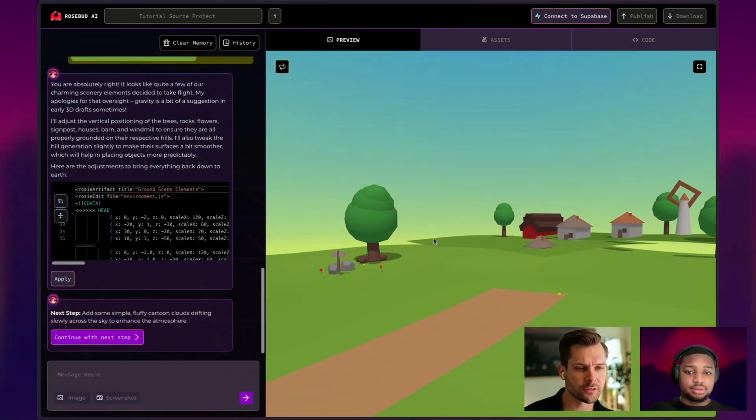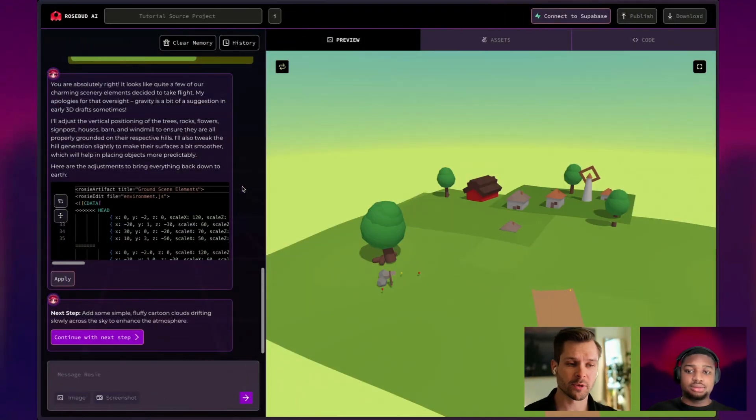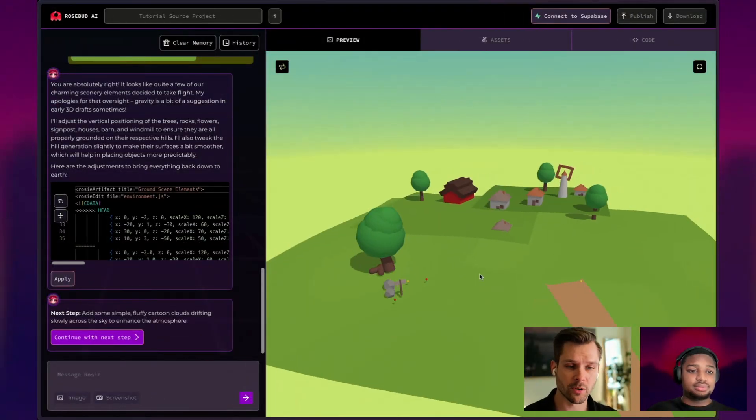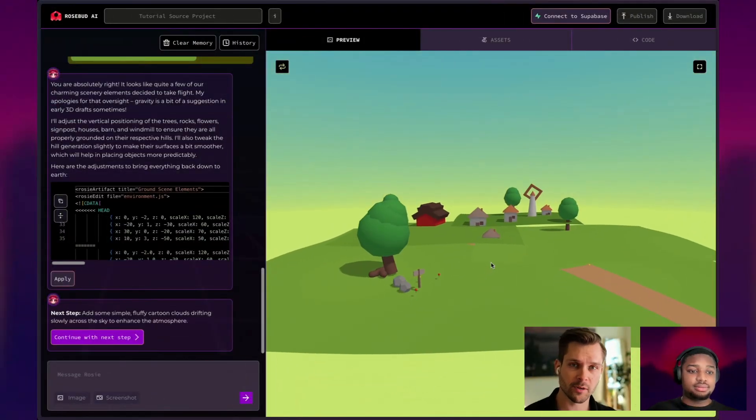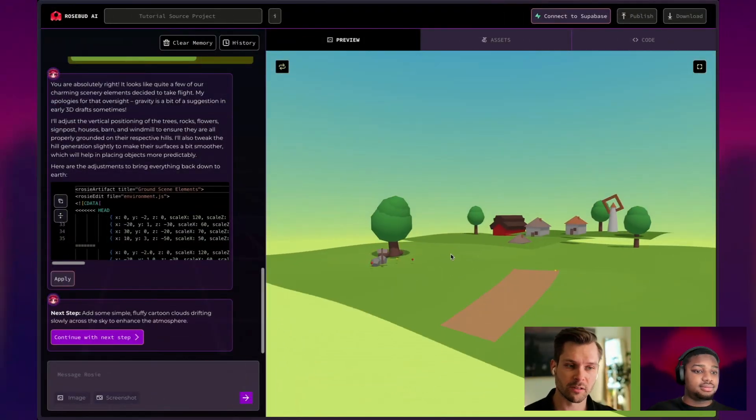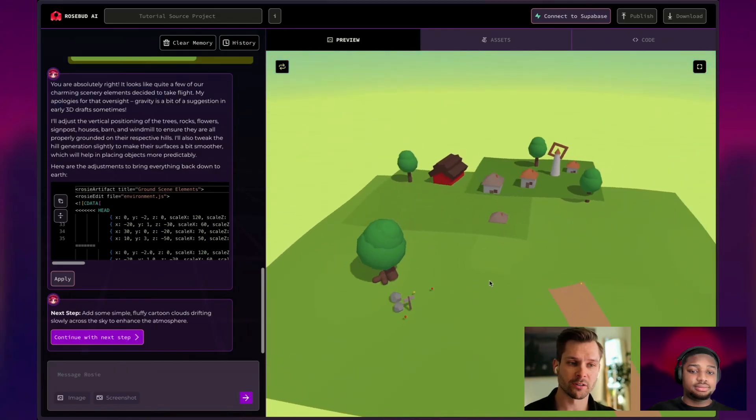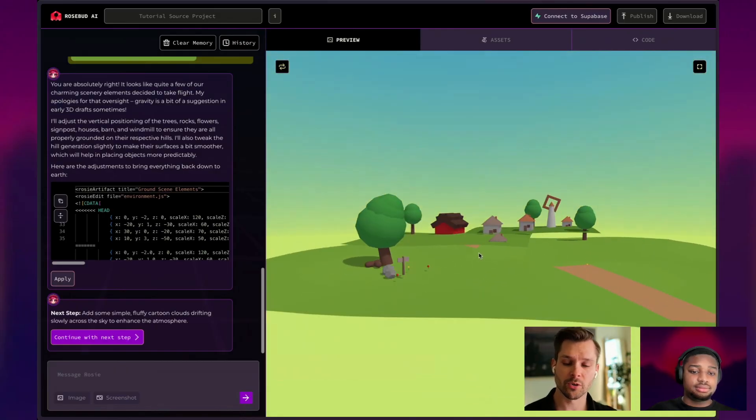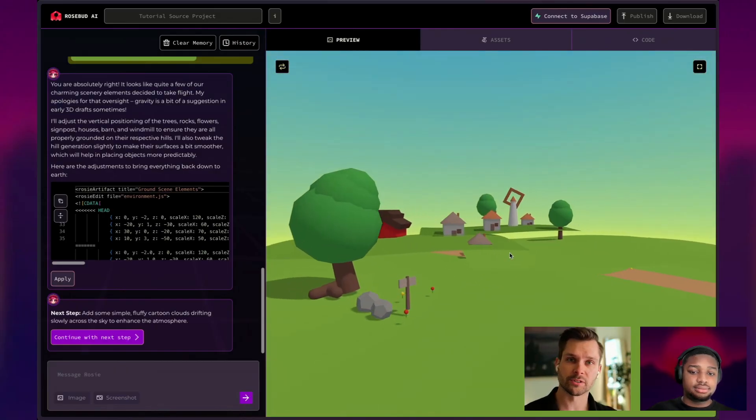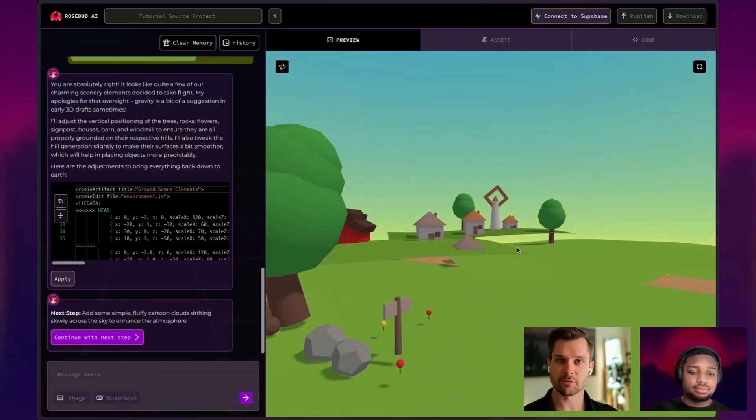We got some changes. The tree is not floating anymore. This definitely worked. We made a game out of the image, made some fixes. You can continue working on it, but we want to show you some other examples of what you can make from images.